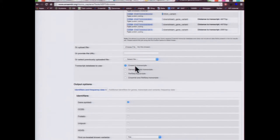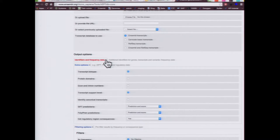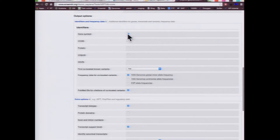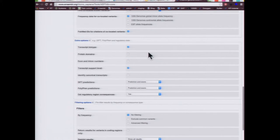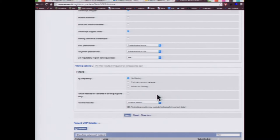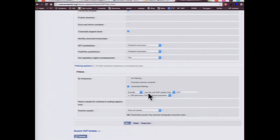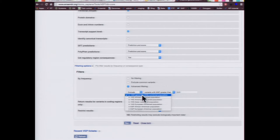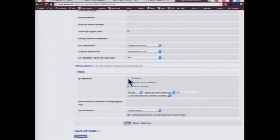It's going to look at Ensembl transcripts. The output options include identifiers and frequency data — getting gene symbols, finding whether variants are already known, and getting frequency data. Under extra options, it will get regulatory region consequences, which is what we're particularly interested in. There's also filtering available: you can exclude or include variants with a minor allele frequency greater than or less than any value in 1000 Genomes populations. We've only got five variants, so I'll go with no filtering.